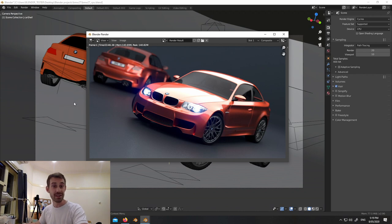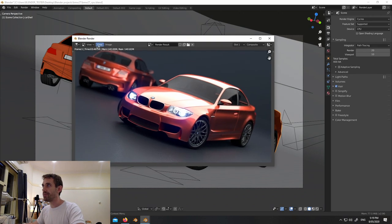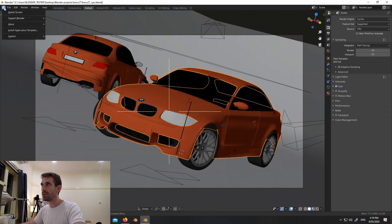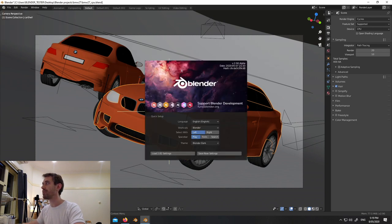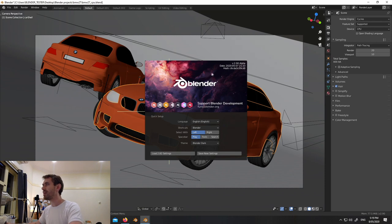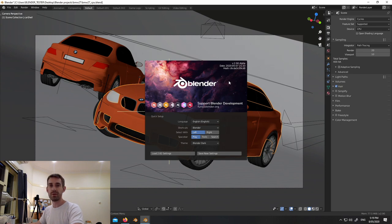So the first run I've done is three minutes 46, and this didn't have adaptive sampling on. Just to give you an idea of what software we're using - if I bring up the splash screen you can see we're using 2.9 alpha. I downloaded that today, the 8th of May, so if you want to follow along at home you can grab this particular build.